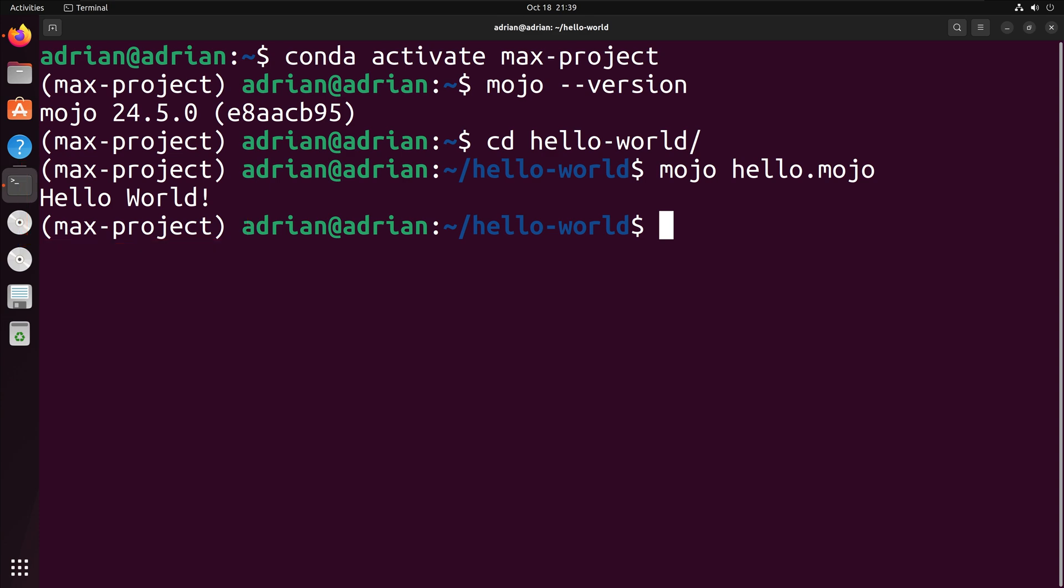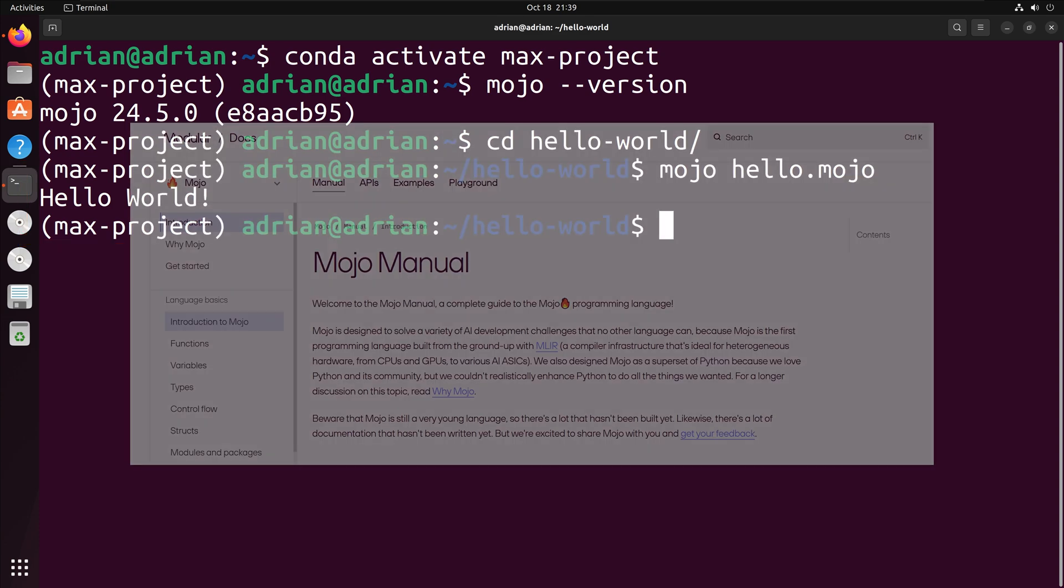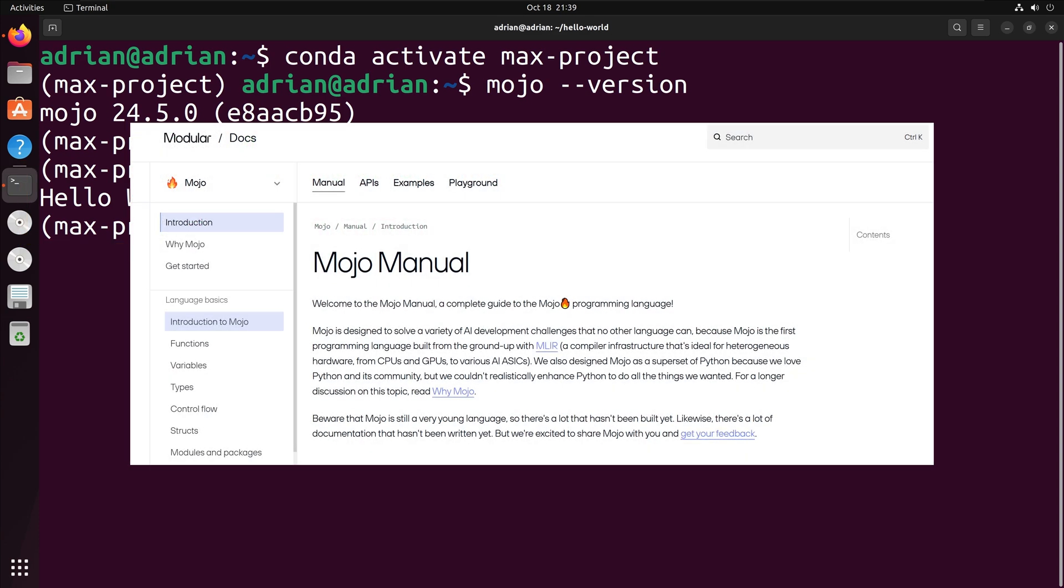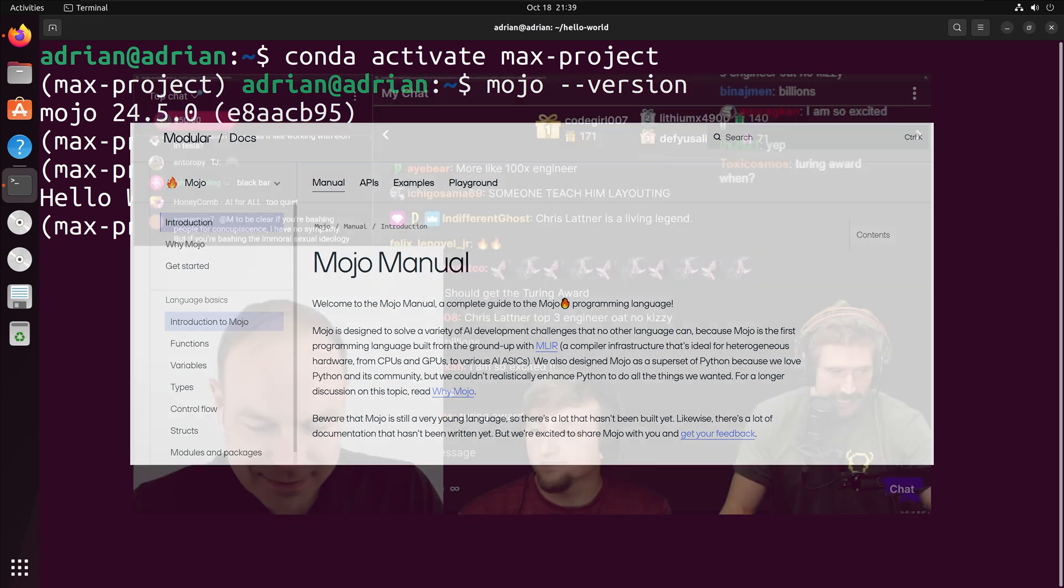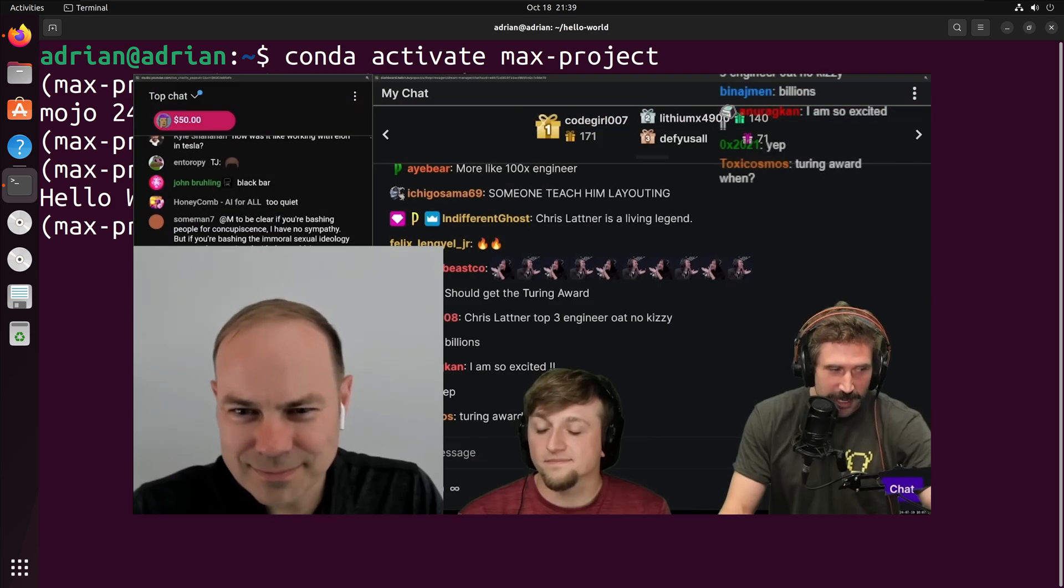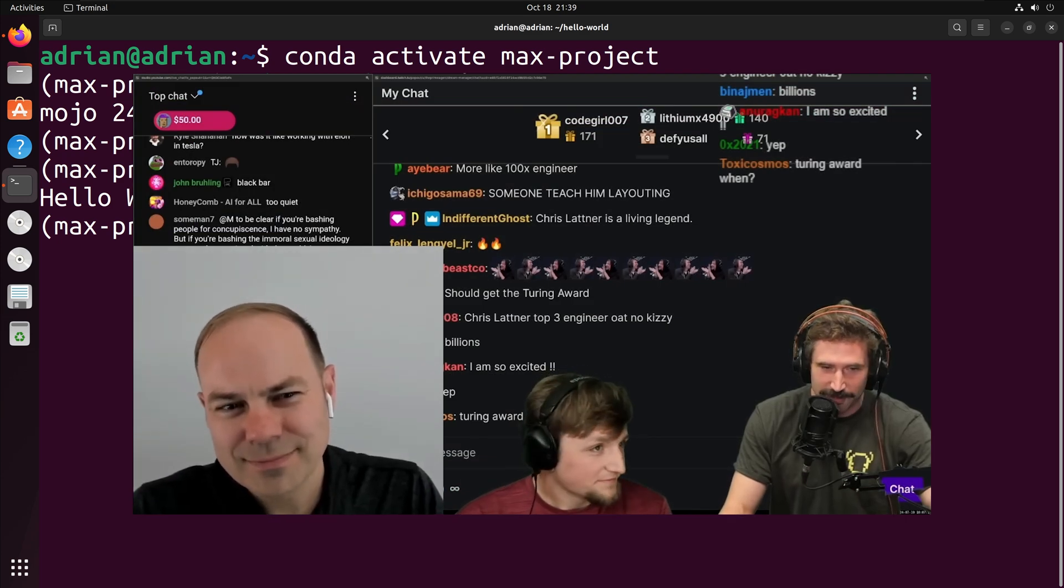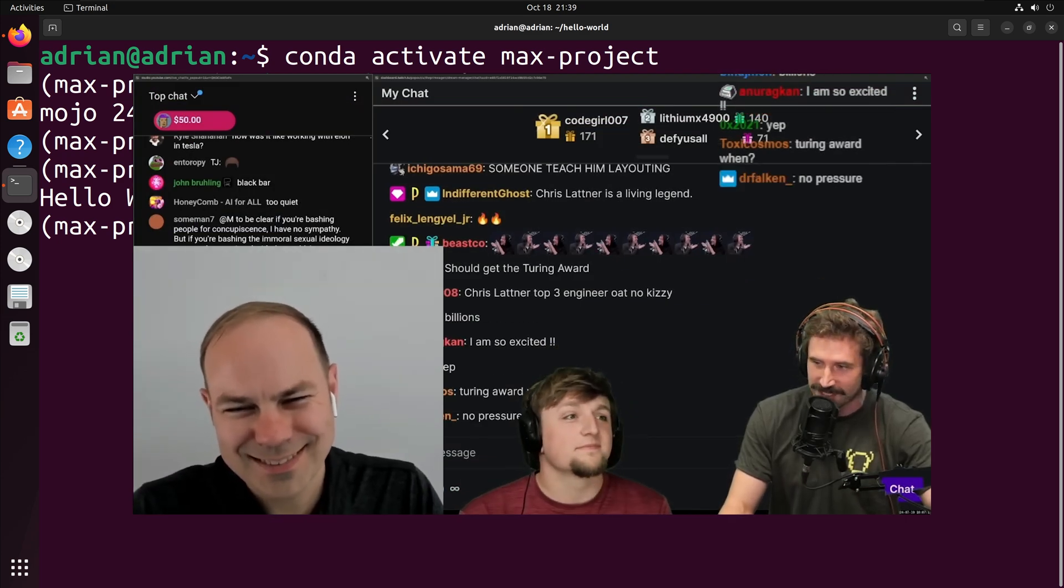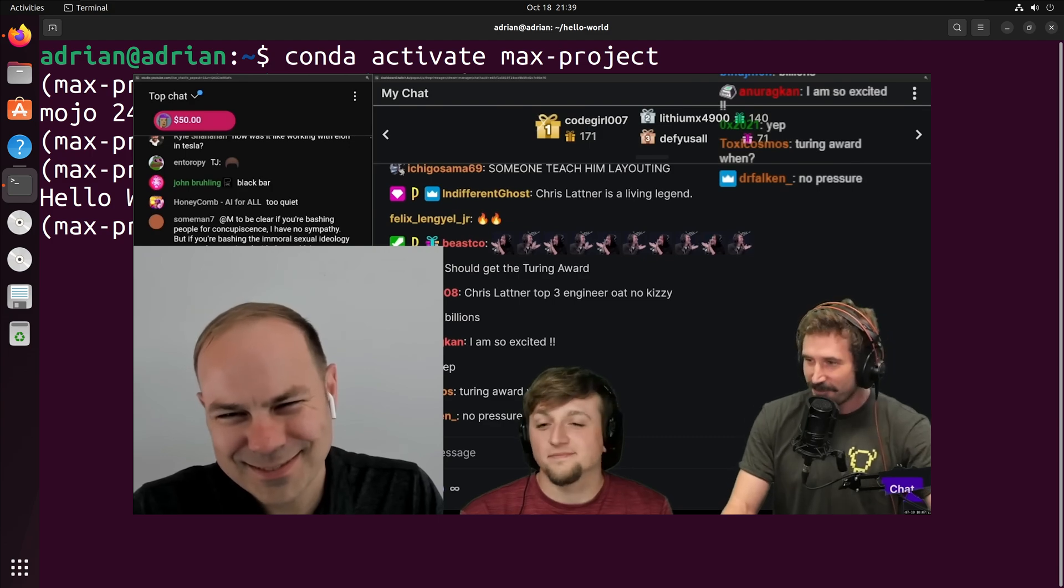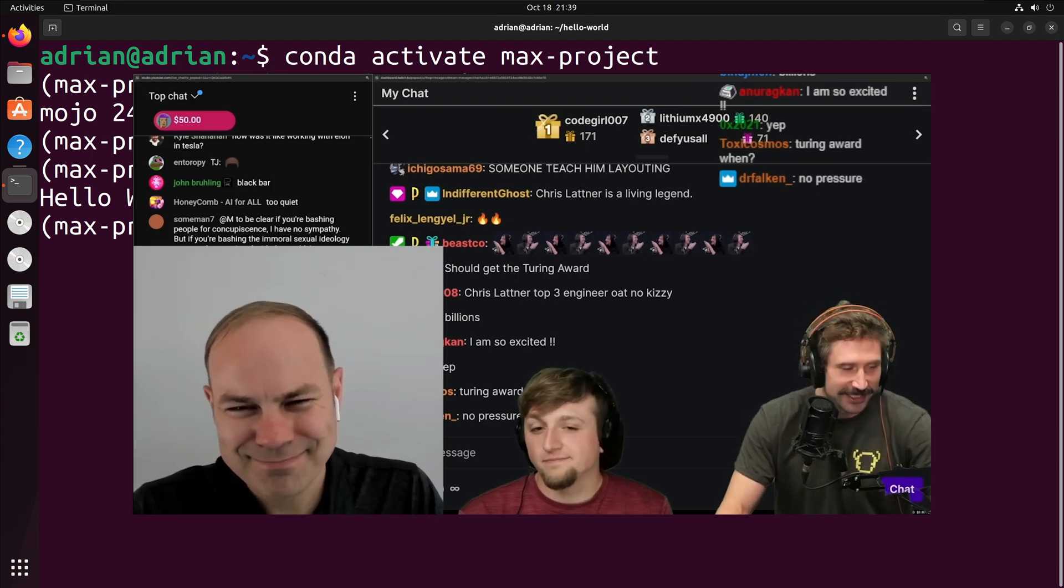Thanks everyone for watching. I hope that this video was helpful. In the description, I included the link for Mojo's documentation. I also included YouTube videos on Mojo, including Primogen's interview with one of Mojo's creators, Chris Lattner.